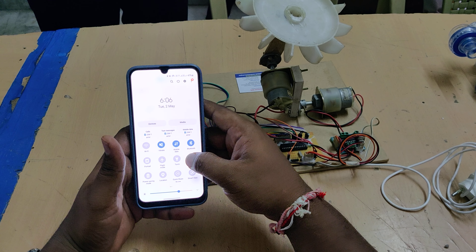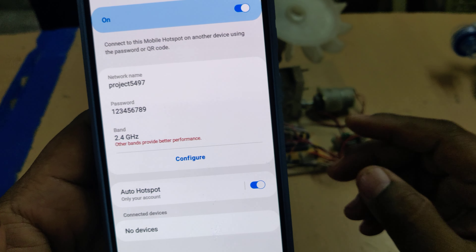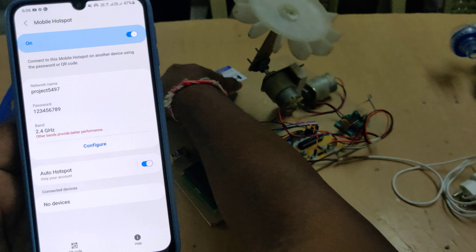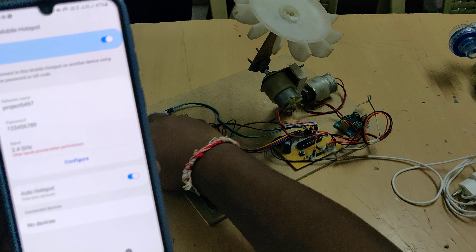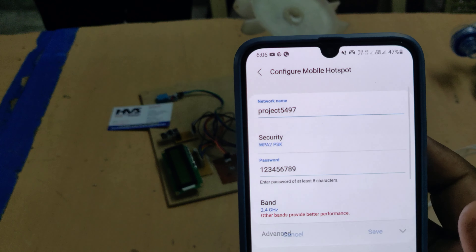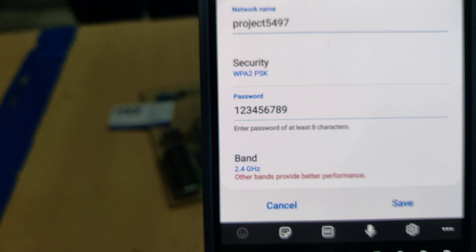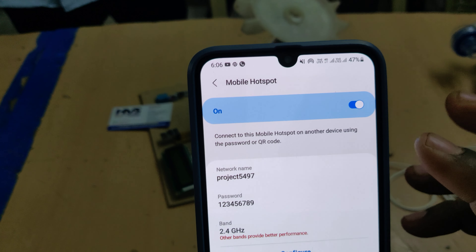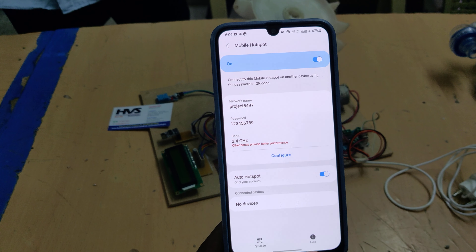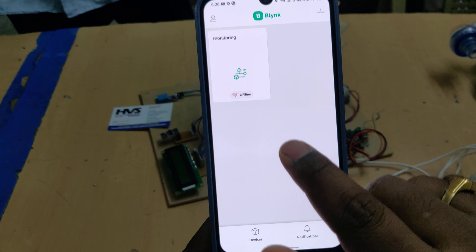Before the demonstration, enable the hotspot on your phone. Change the hotspot settings: the network name should be 'project5497' — without any space or capital letters. The password should be '123456789' and the AP band should be set to 2.4 GHz.